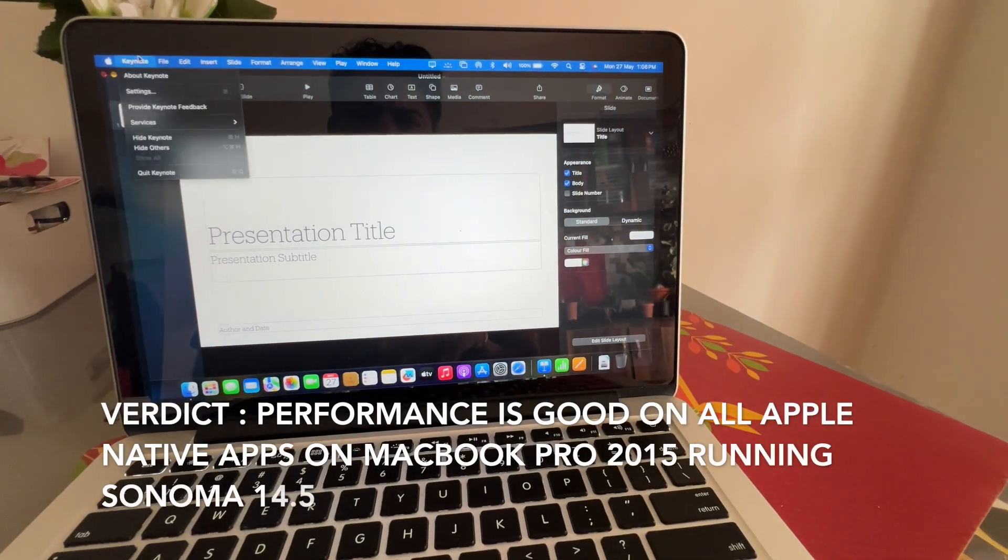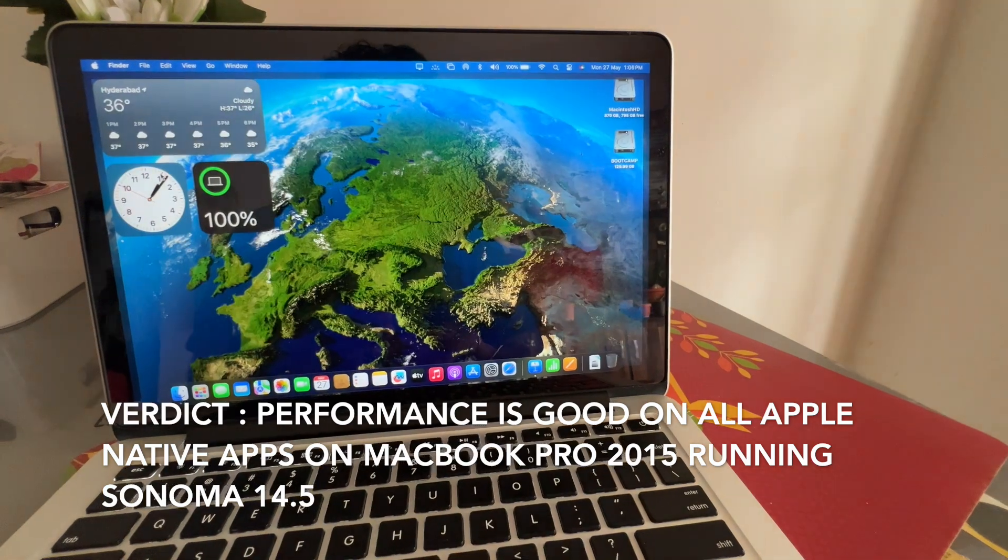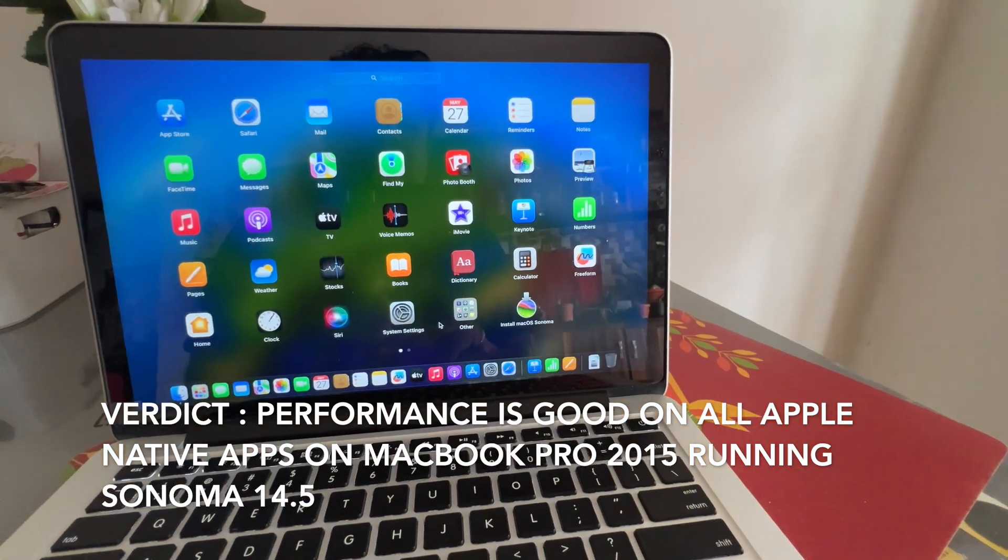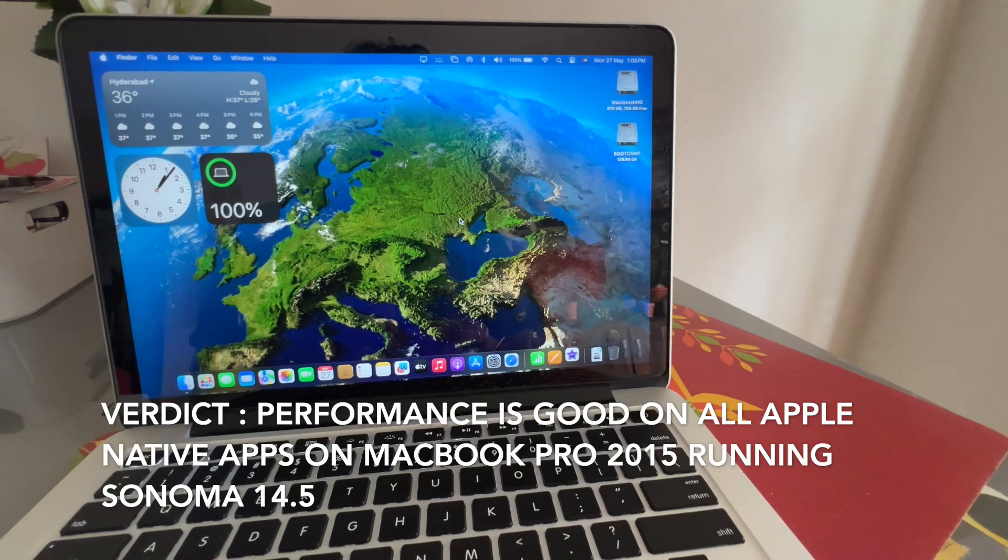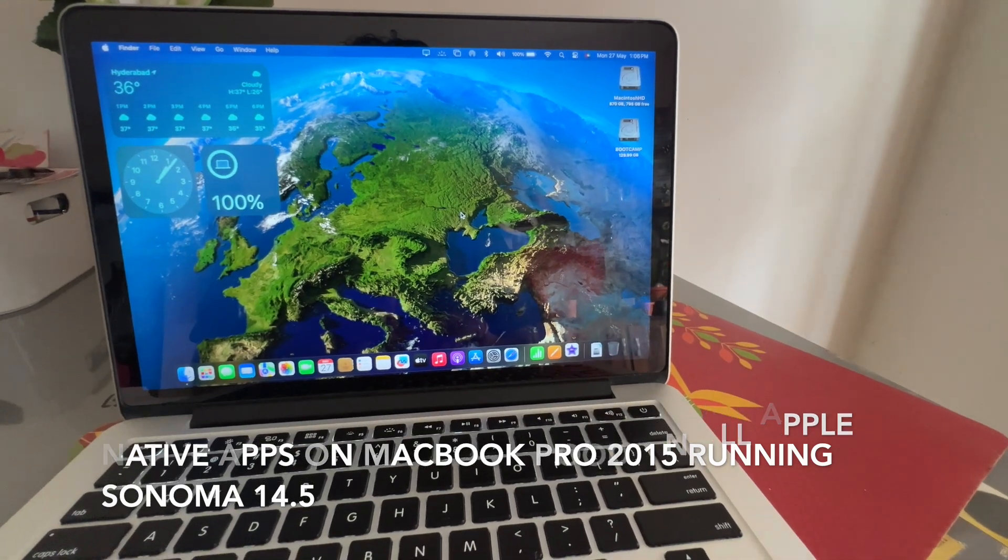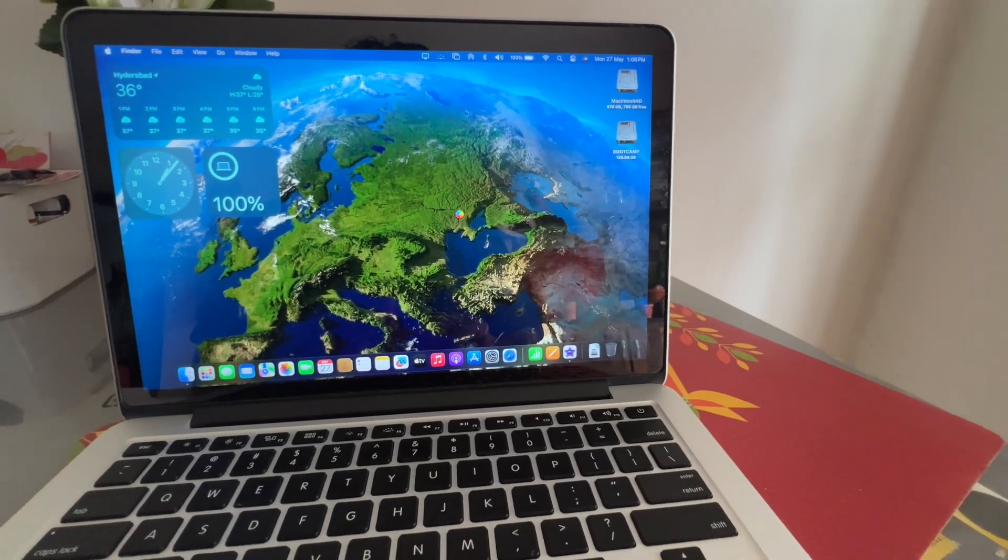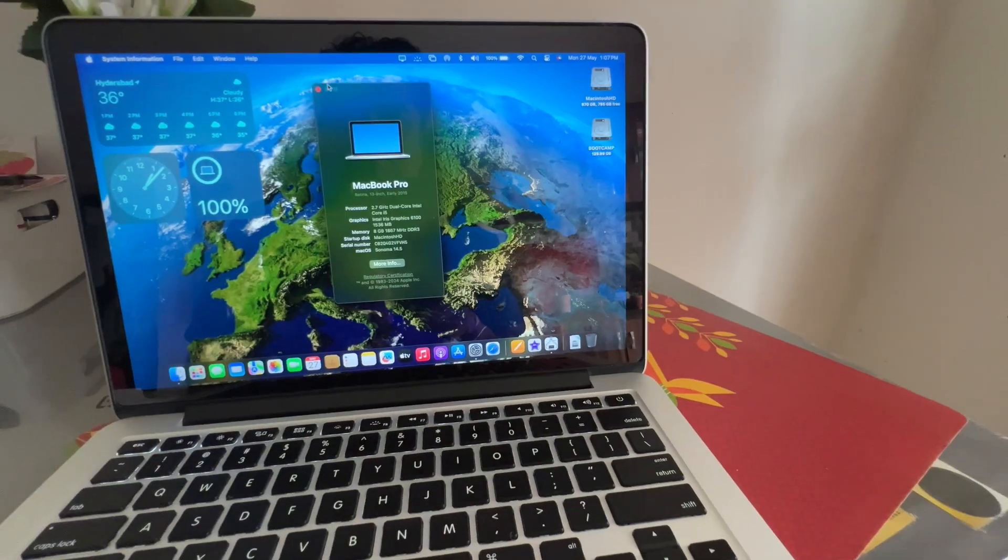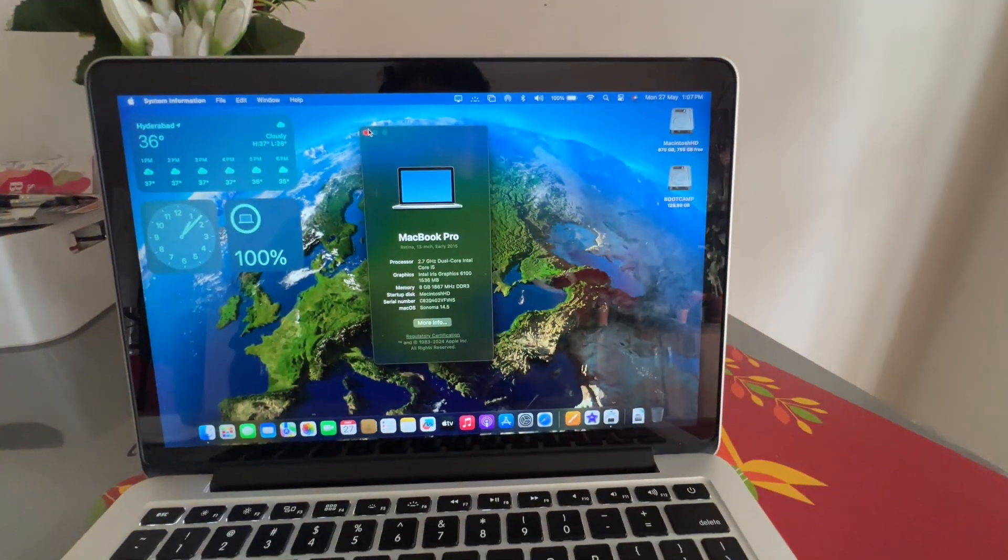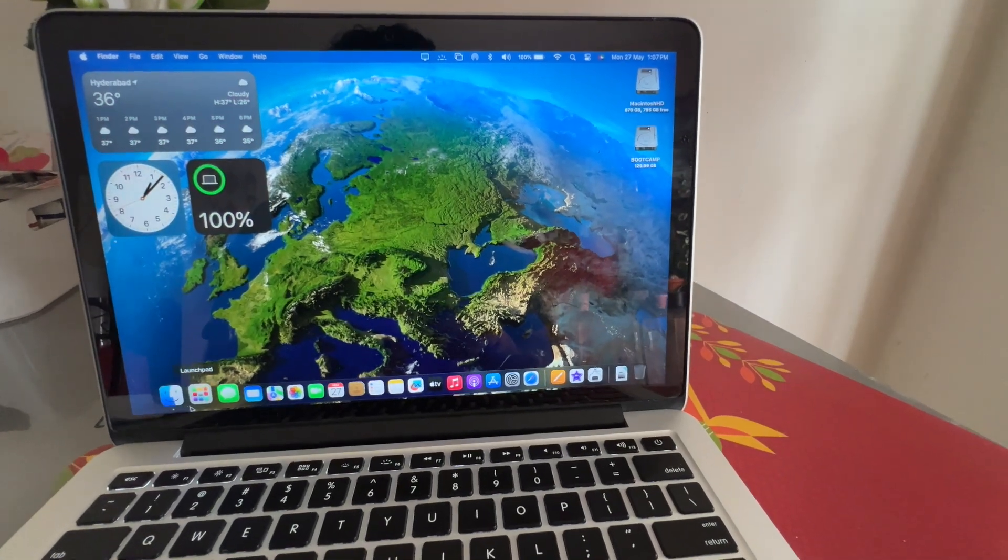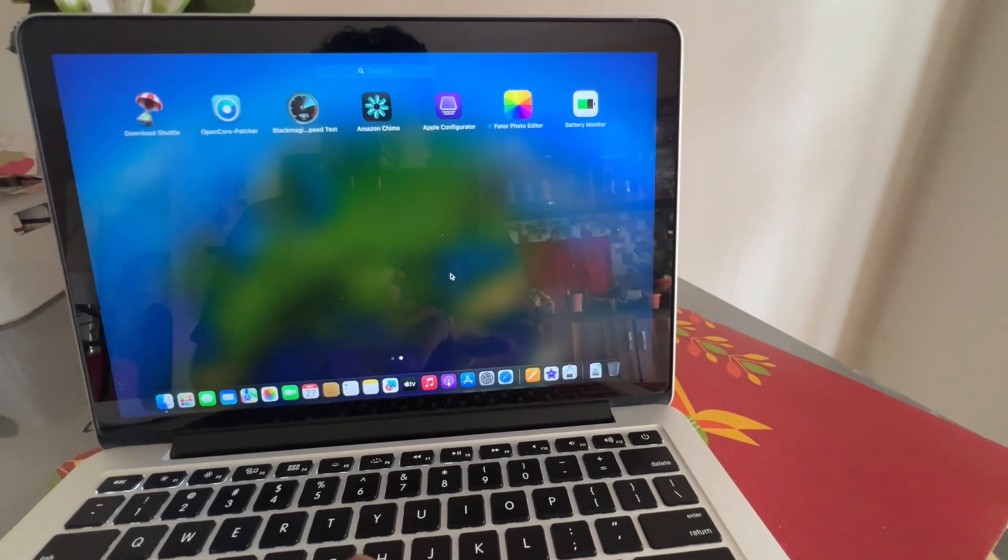Is you can have Bootcamp installed because it's Intel-based processor. I can have Bootcamp installed, Windows parallelly. I will show in the next video how to install Windows parallelly on your Apple laptop, that too 2015, because when Apple switched to Silicon CPUs, Bootcamp is not supported.